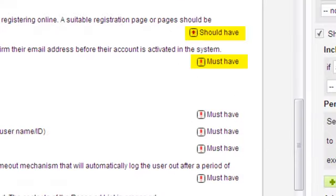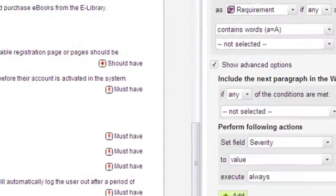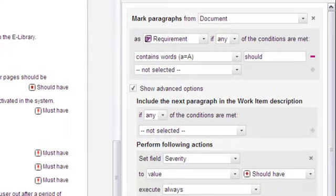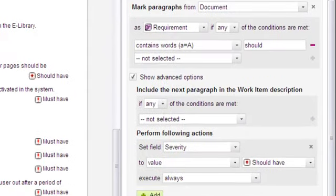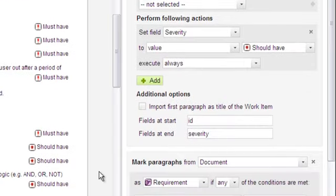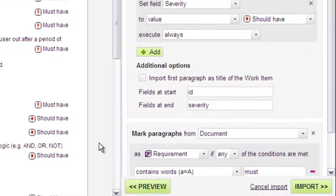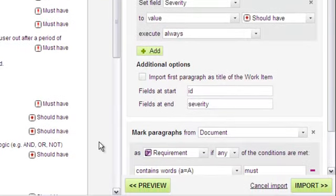This compound import configuration is just the tip of the iceberg when it comes to what you can achieve with import rules. You can make them as simple or as complex as necessary to get the work item recognition you want. And saving as an import configuration means you never have to reinvent the wheel.